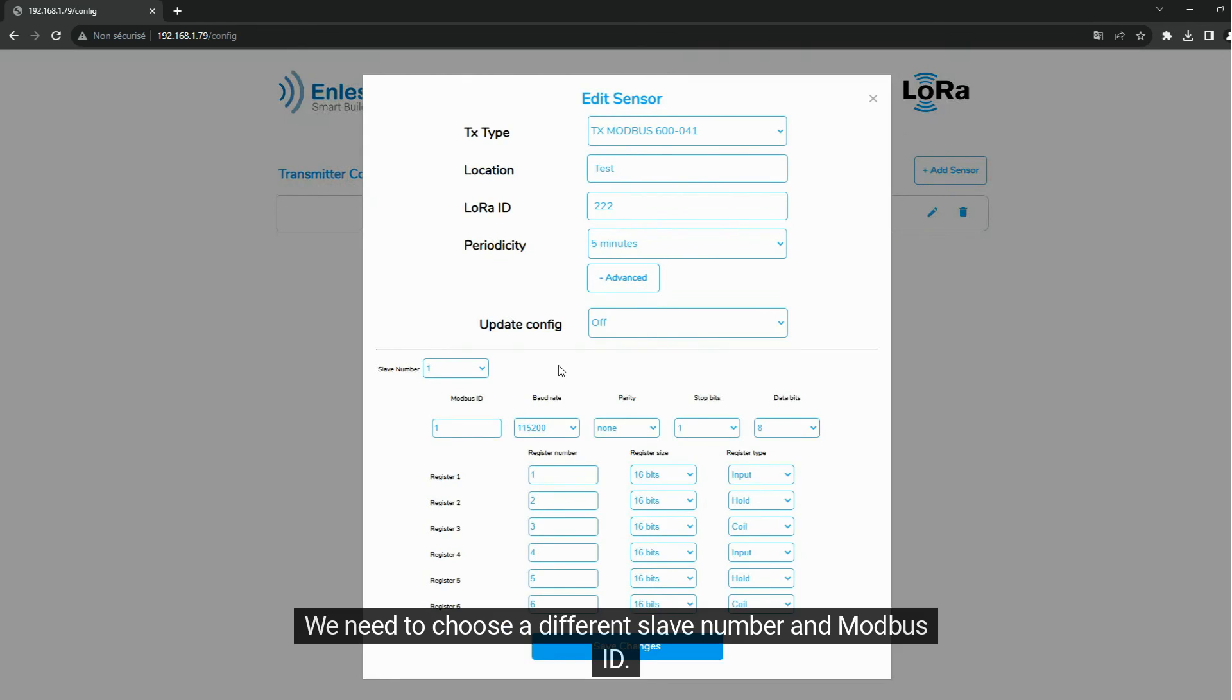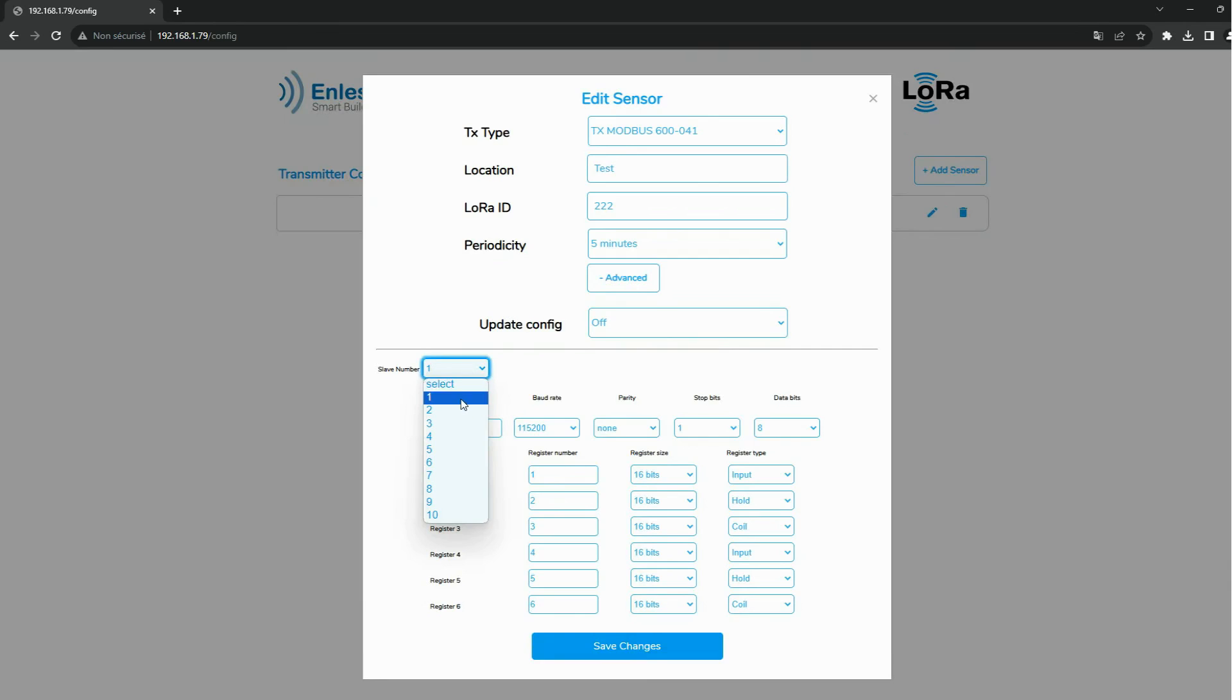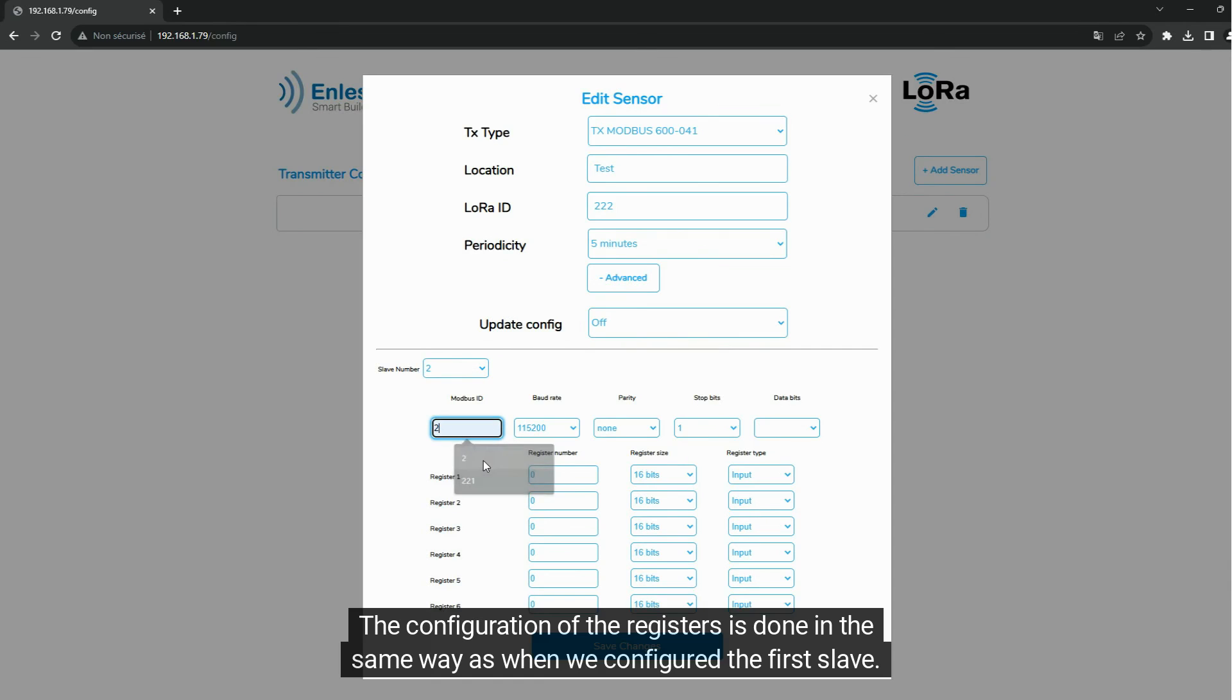We need to choose a different slave number and Modbus ID. The configuration of the registers is done in the same way as when we configured the first slave.